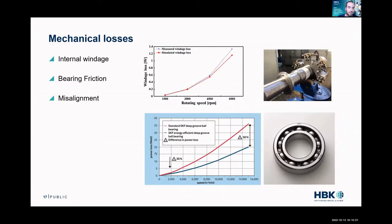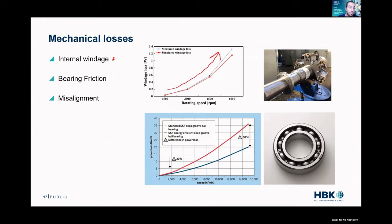Lastly, we have our mechanical losses — three elements to consider. We have the internal windage: the motor is not perfectly round and it's going to create some air resistance in the air gap. As we increase speed, we're going to increase our windage losses, and as speed increases we get this kind of exponential increase. This is something you need to characterize for your machine. We also have bearing friction — every type of bearing has a different equation for its losses, and again we get that increase with speed. And if you terribly misalign the machine, that will also cause parasitic losses.